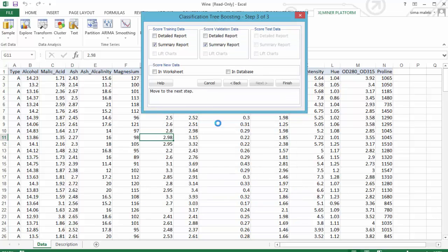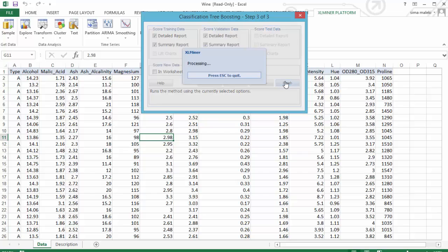Here, let's select the detailed and summary reports for score training data and score validation data. And click on finish.